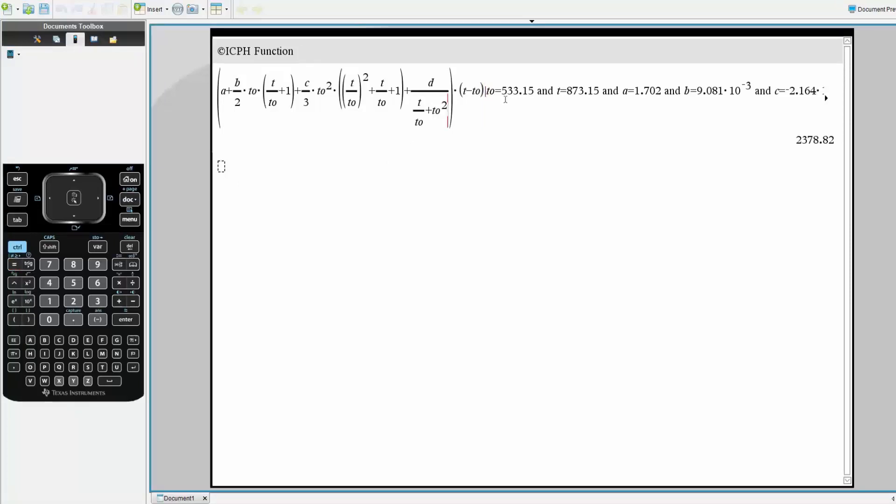Next, you write the value of T original, T, A, B, C, and D. So we write T, O is equal to this number right here.